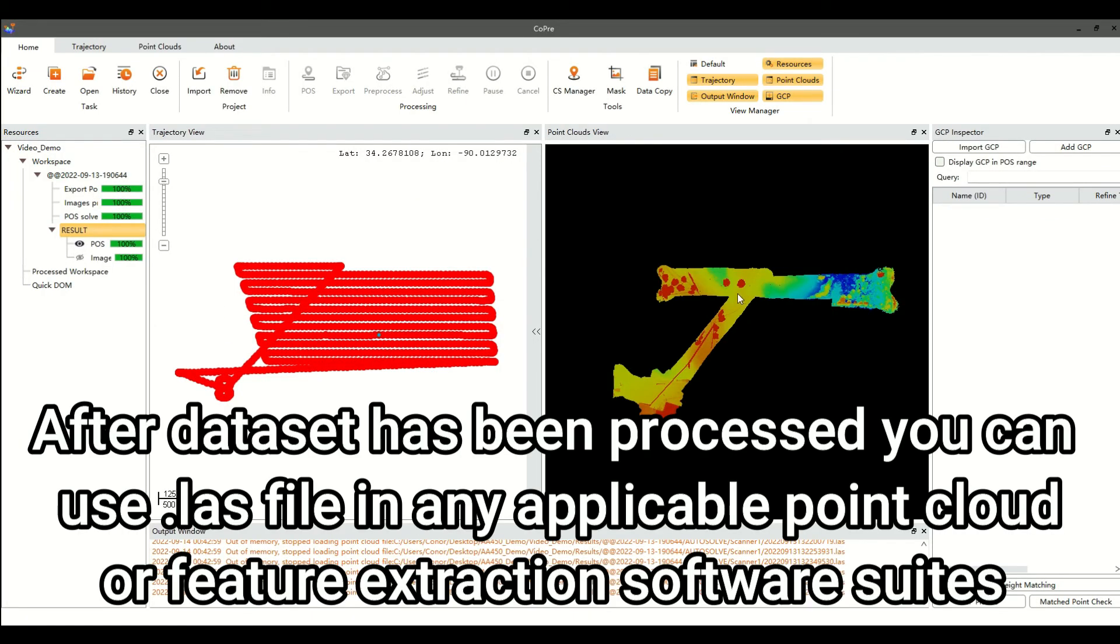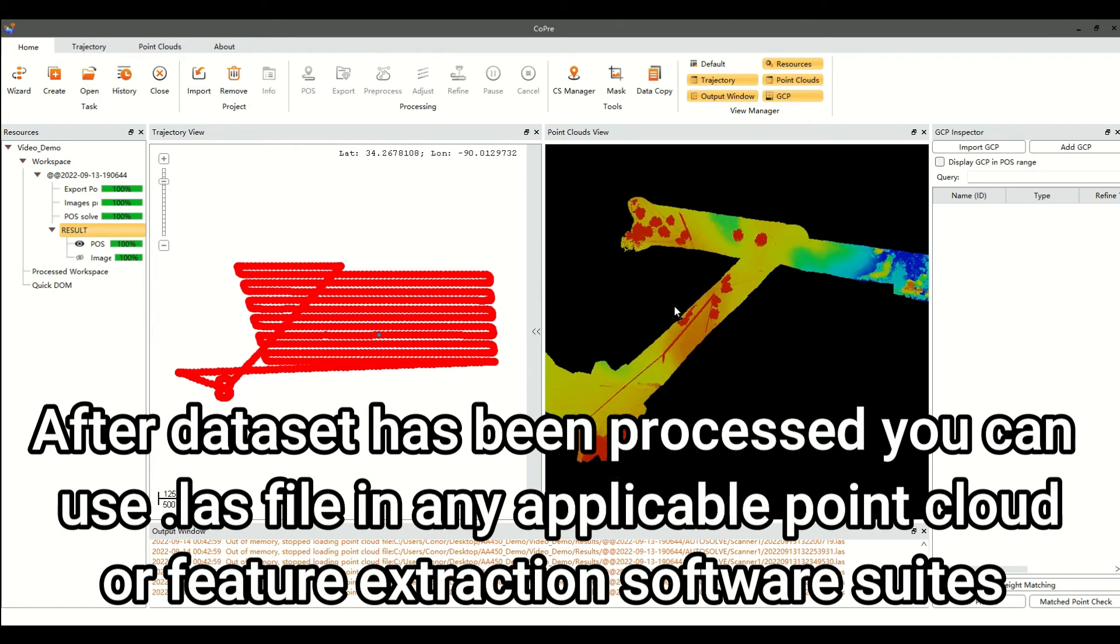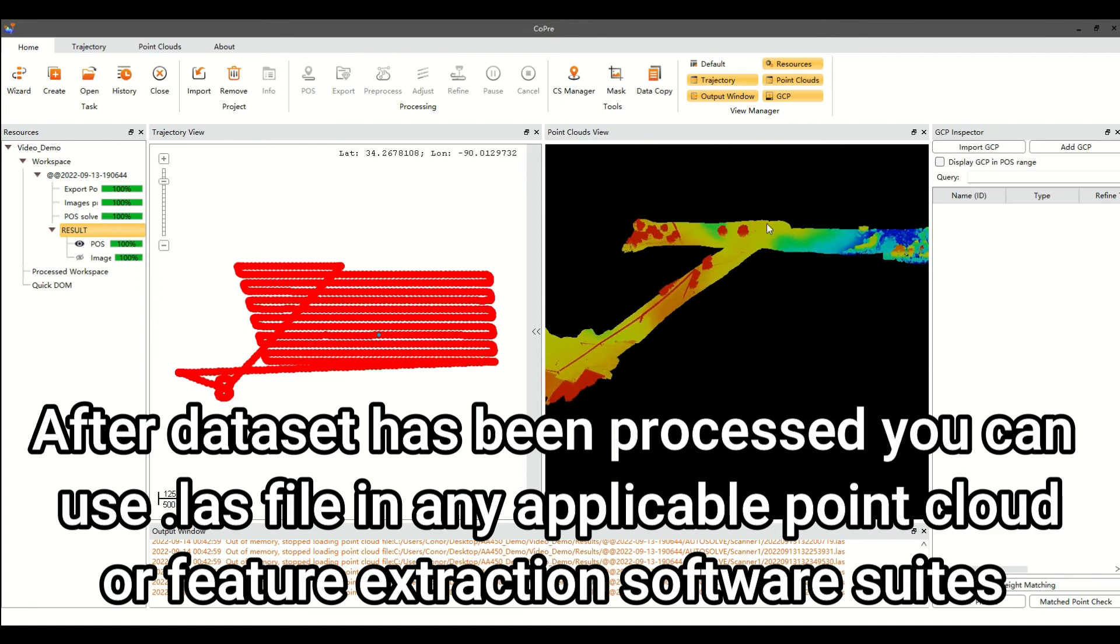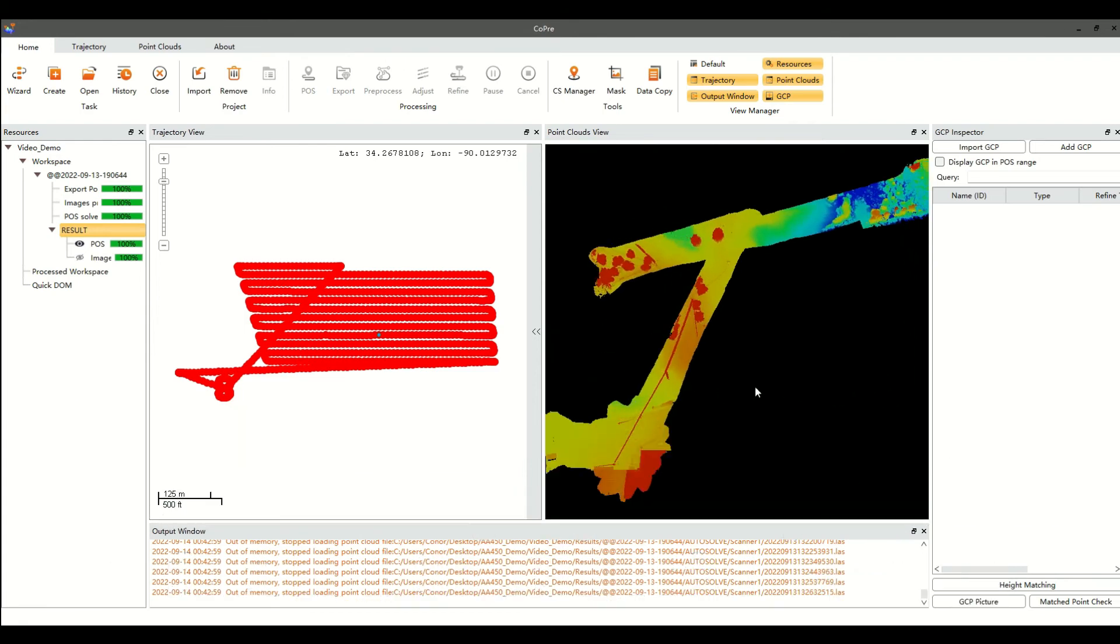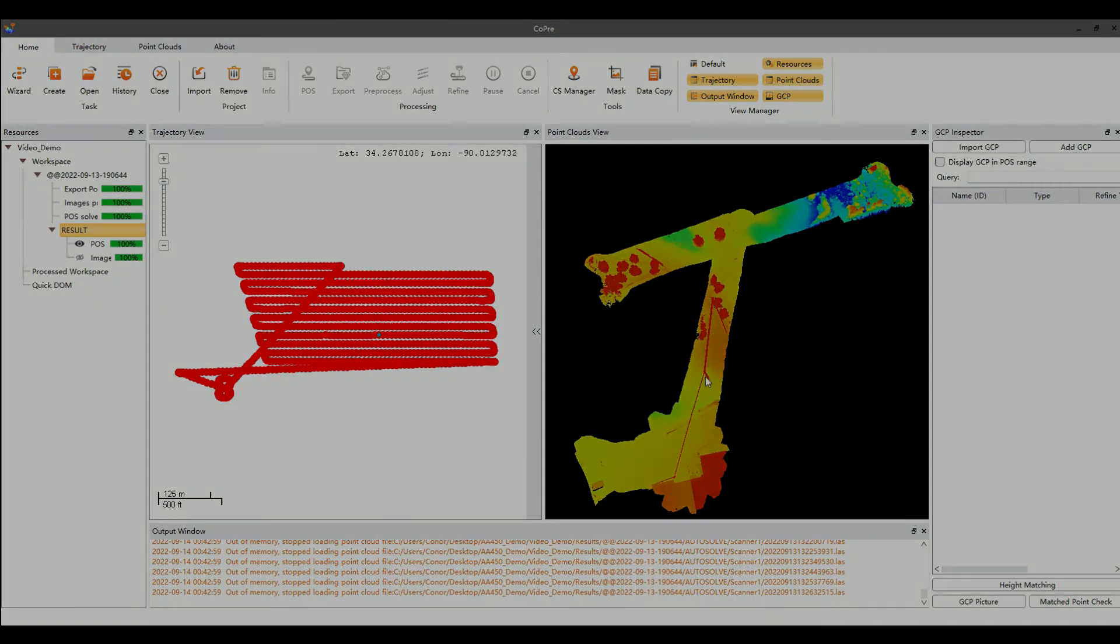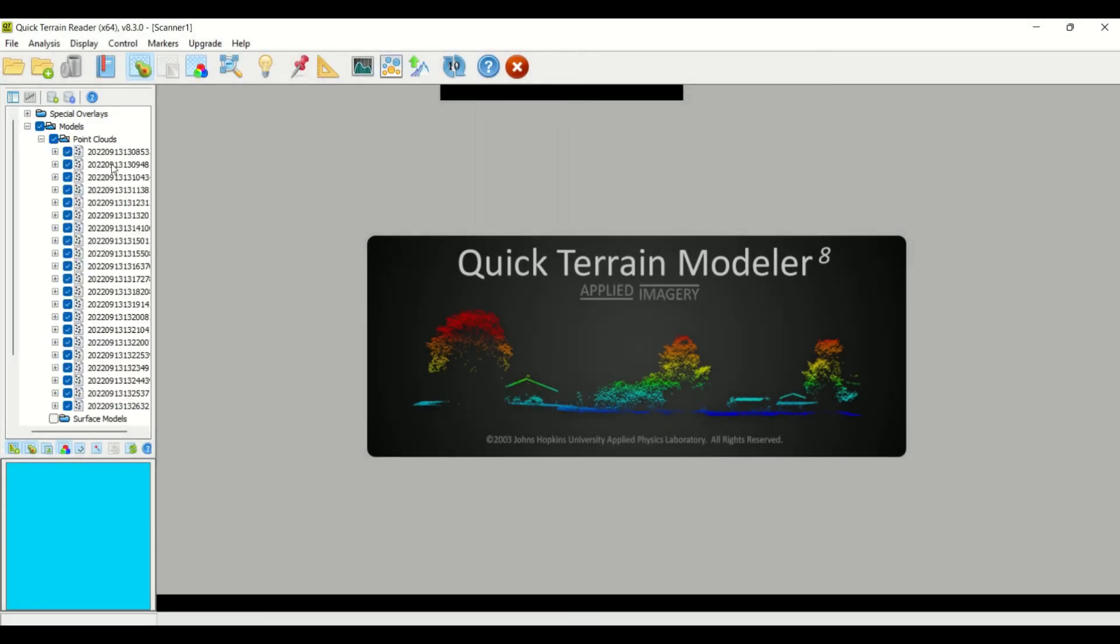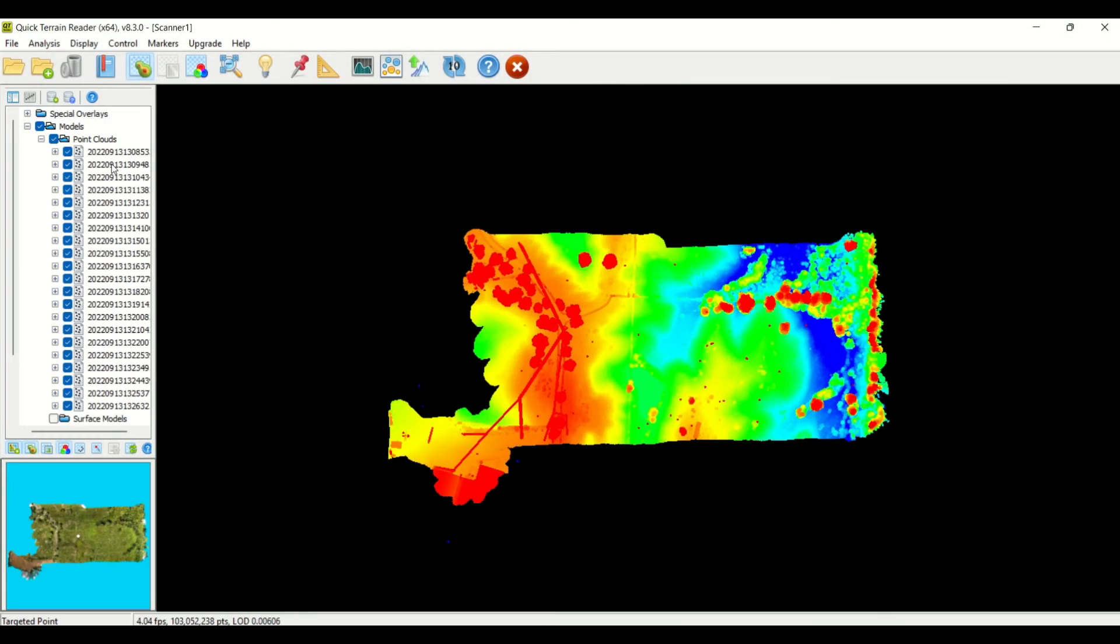After data set has been processed, you can use the LAS file in any applicable Point Cloud or Feature Extraction software suite for further analysis. We are showing the data in Quick Terrain Reader as an example.